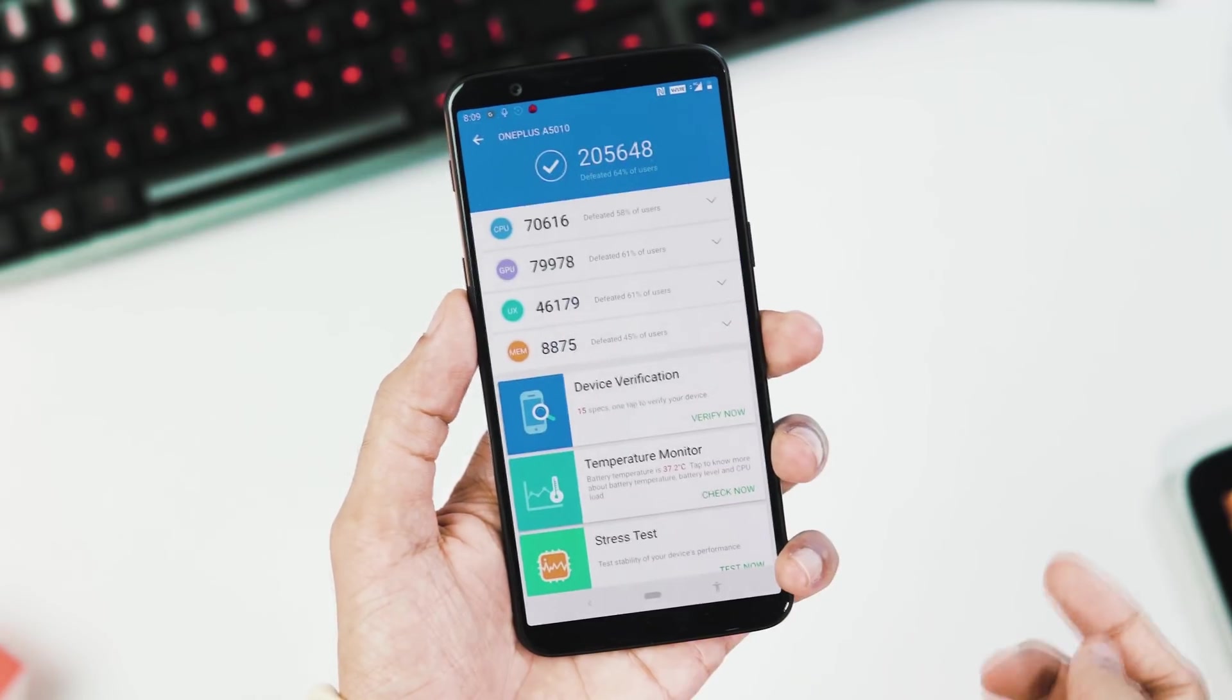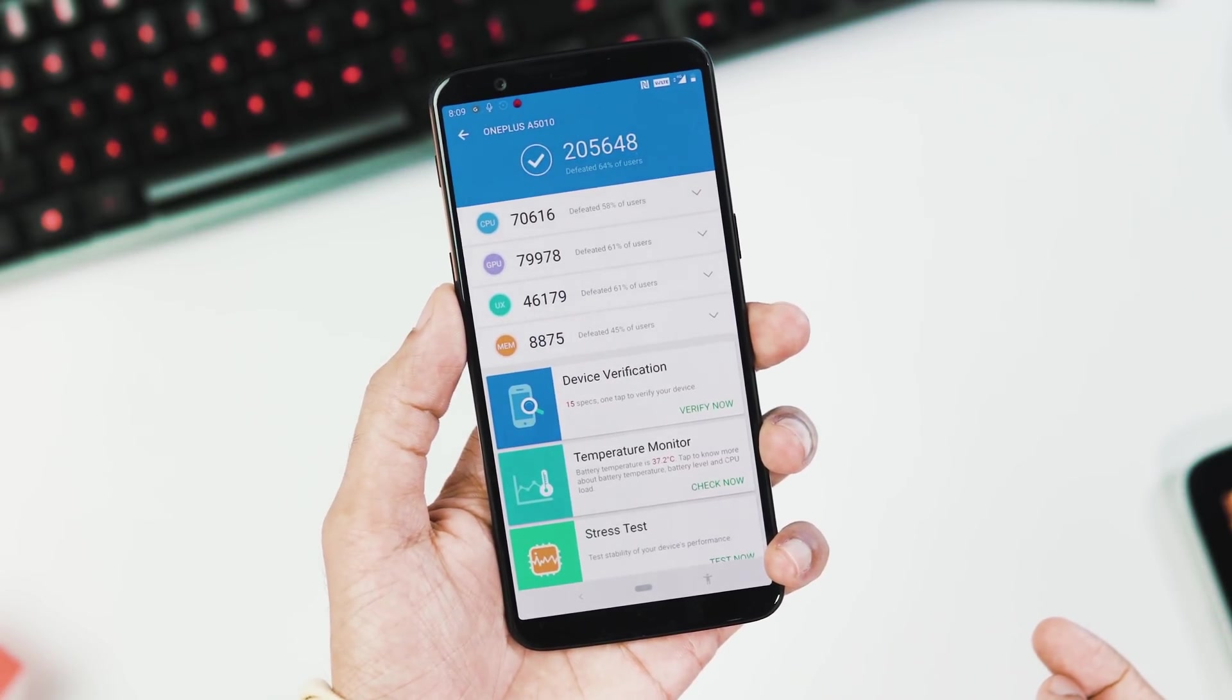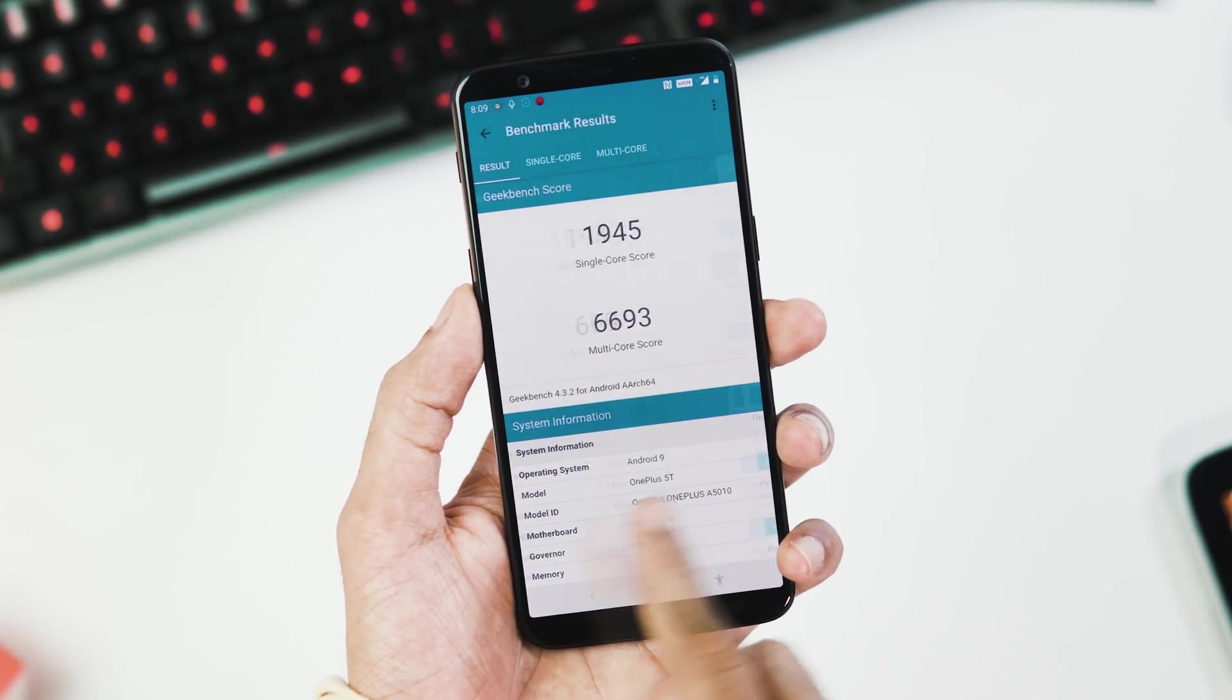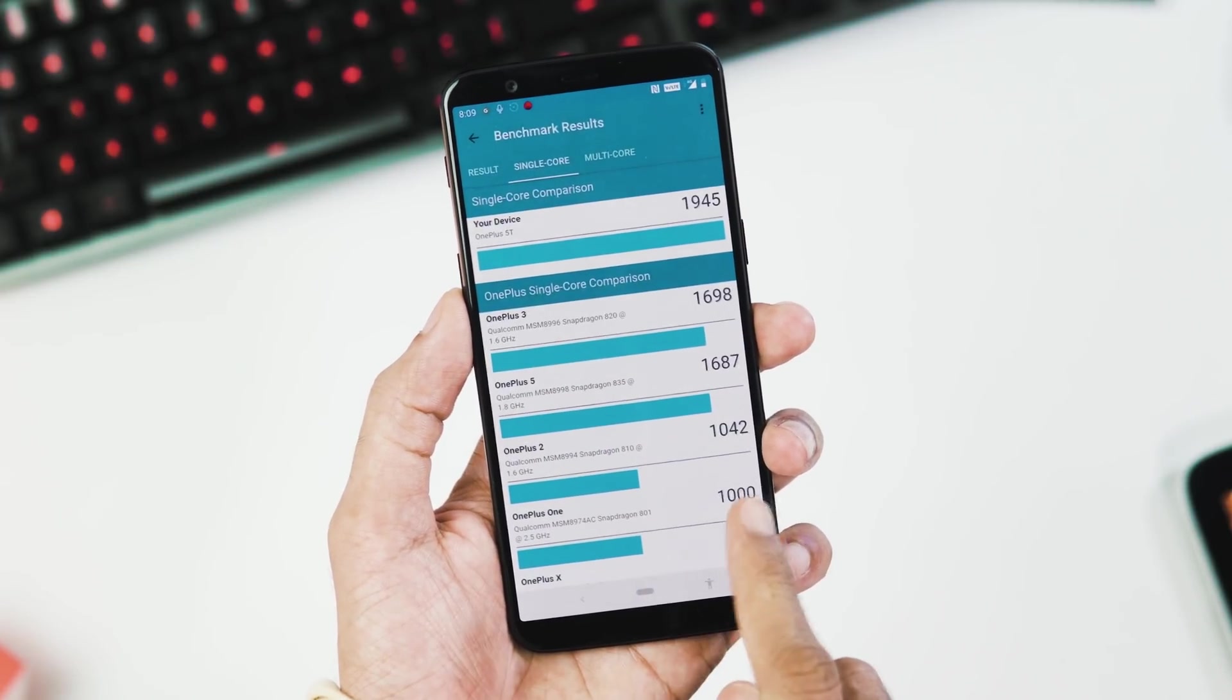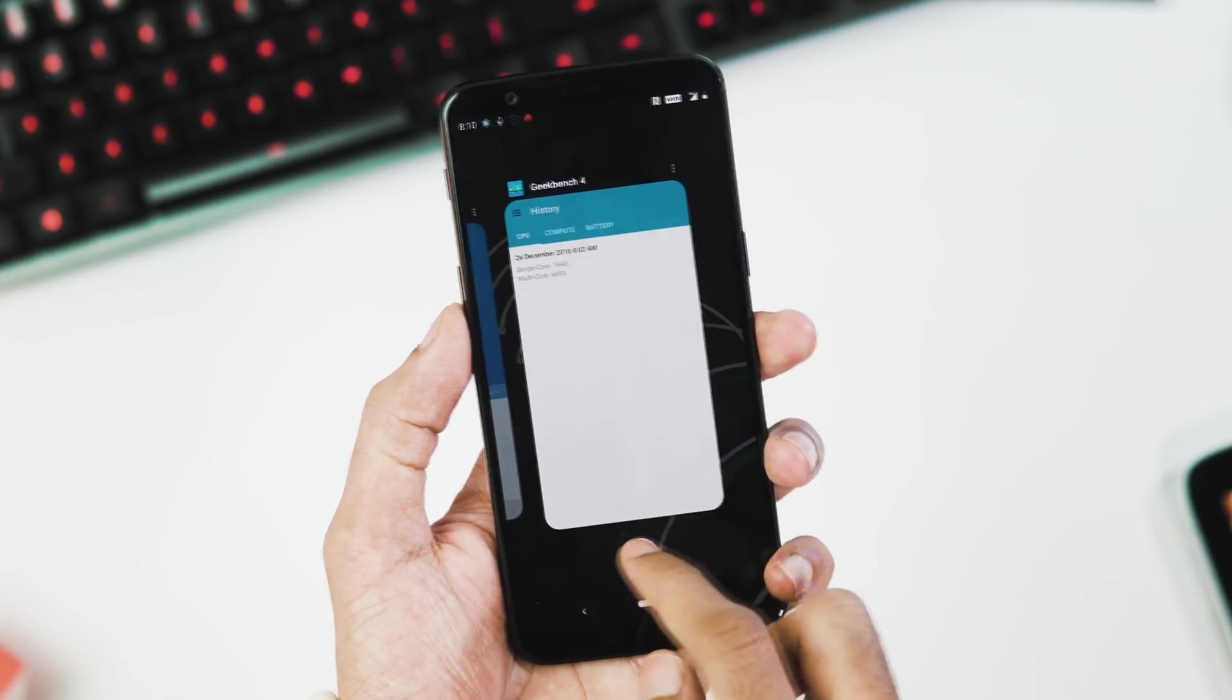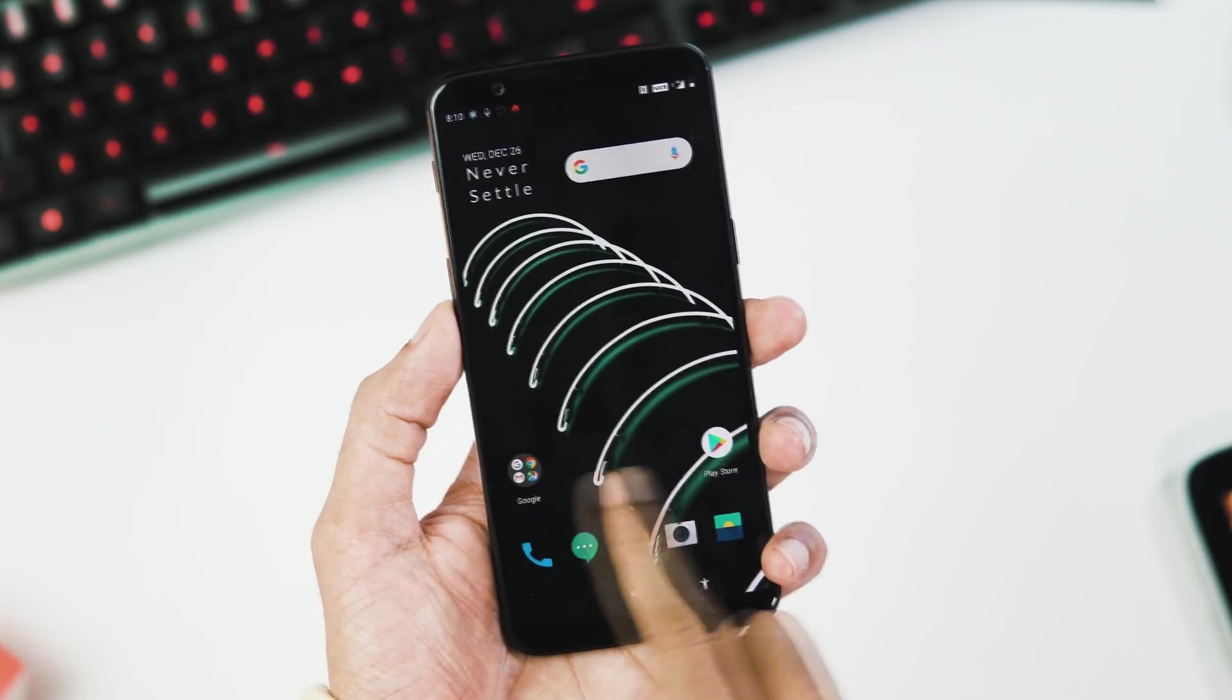About benchmarks, AnTuTu V7 score is 256,648, Geekbench 4 single core and multi core scores are 1,945 and 6,693. That's all for now, if you have any questions let me know, goodbye and see you all soon.